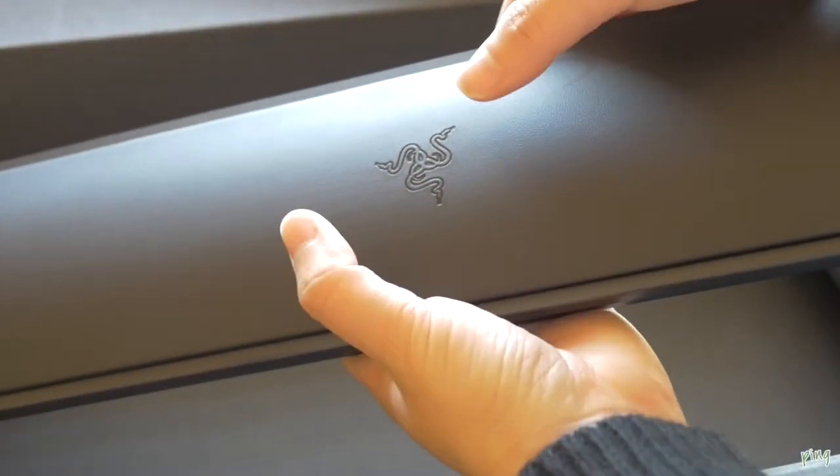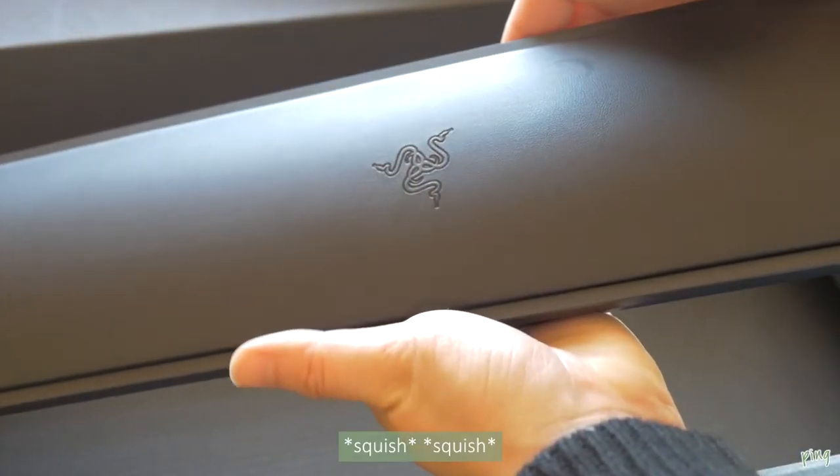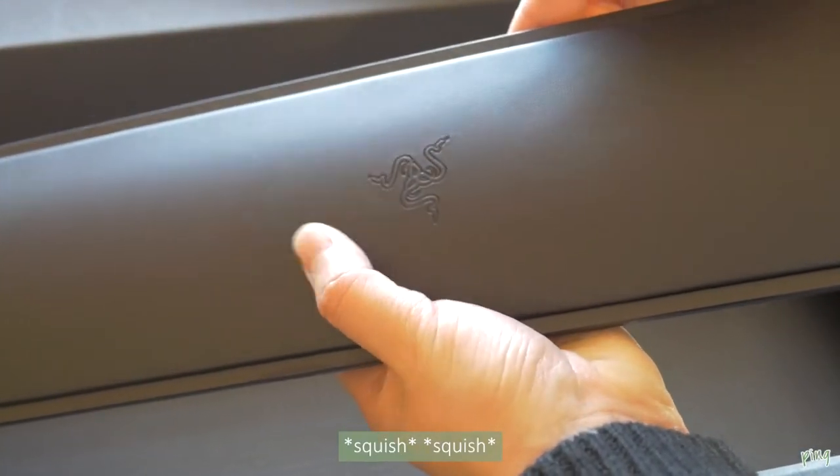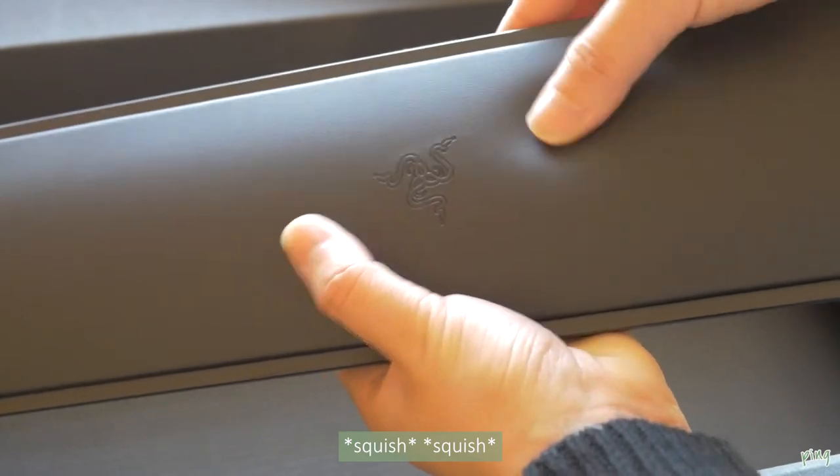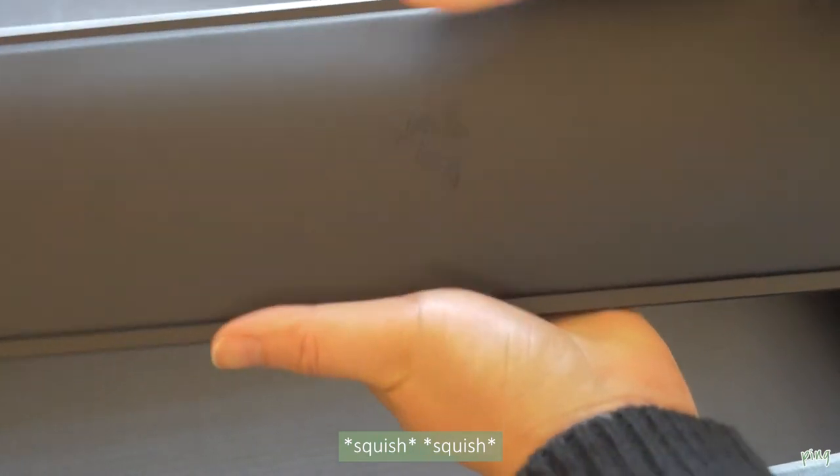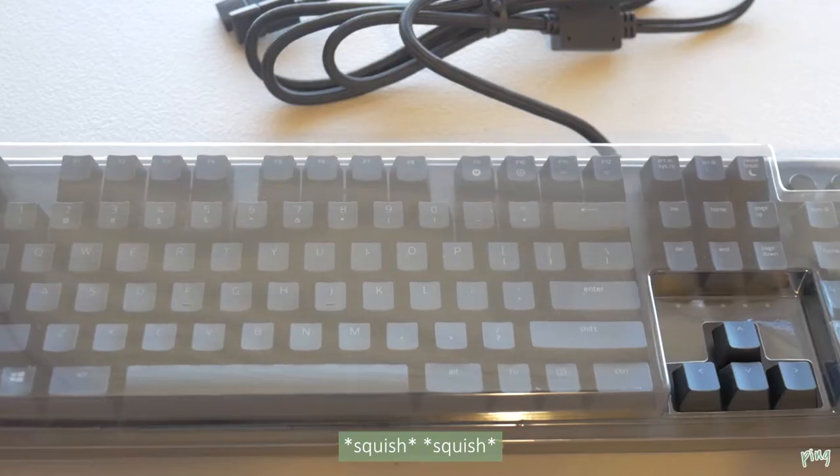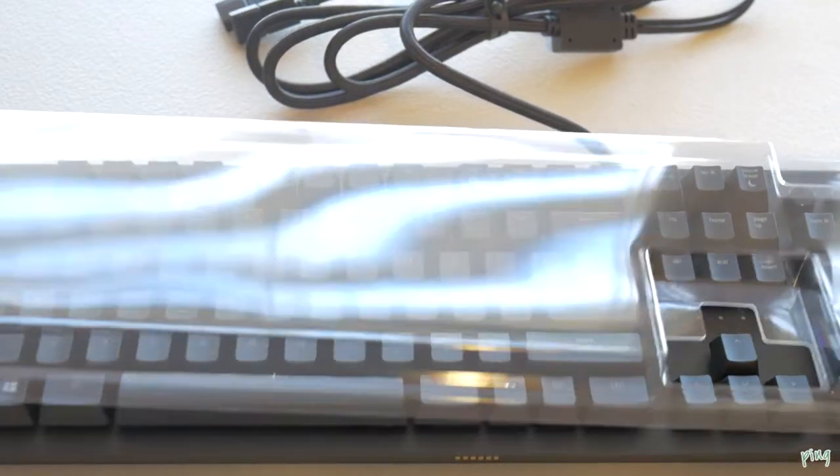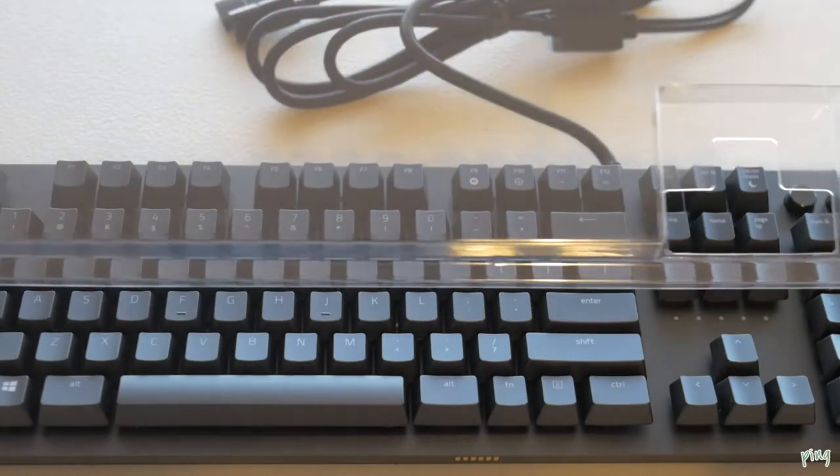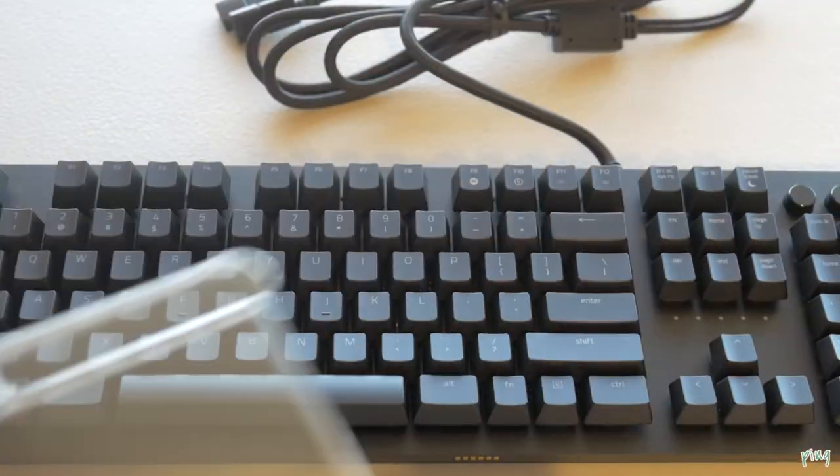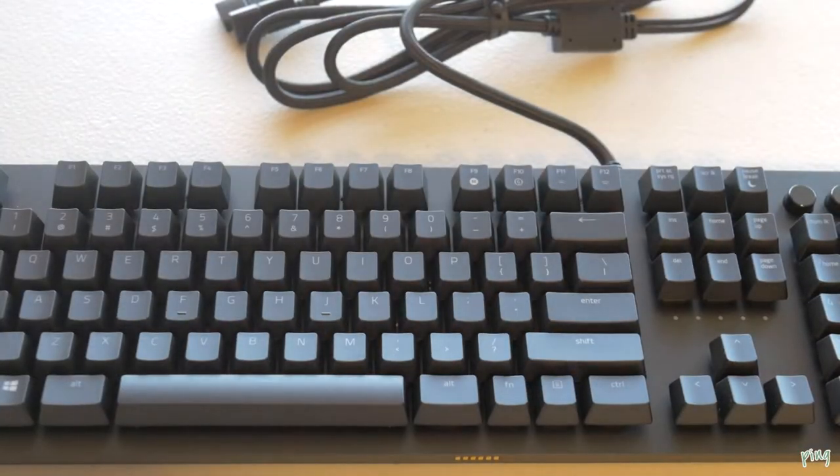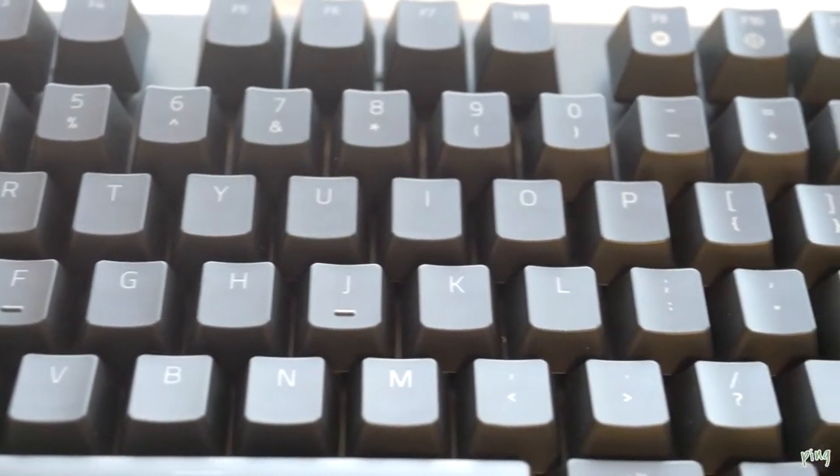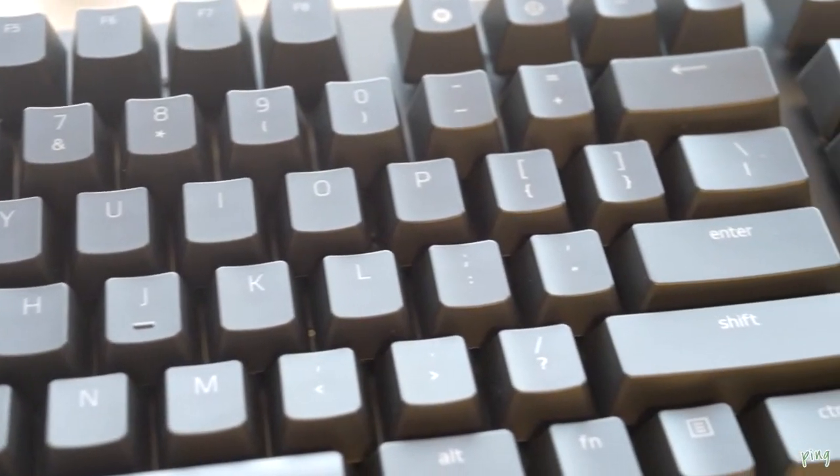And so I was just squishing it right here. And this is a full-size keyboard, it comes with arrow keys and the number pad.